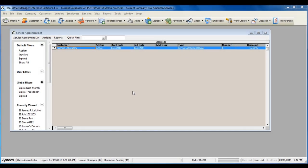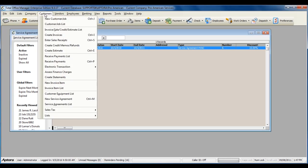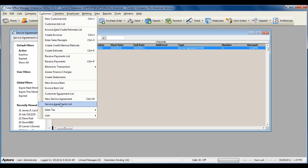To access a complete list of service agreements or to create a new service agreement for a customer, go to Customers from the main menu at the top and then select Service Agreement List.